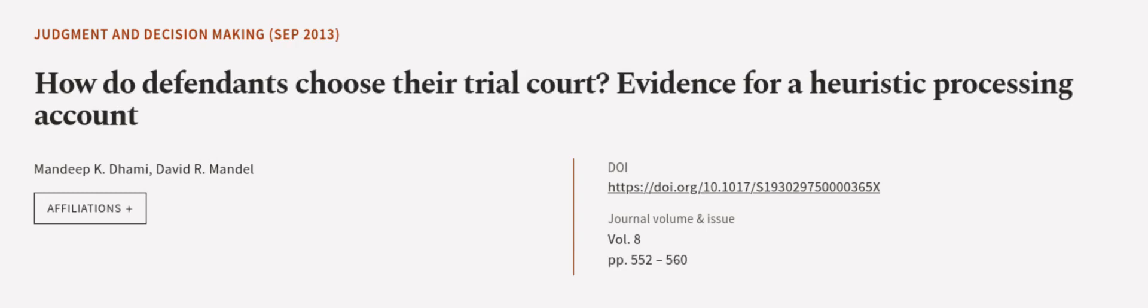This article was authored by Mandeep K. Dhami and David R. Mandel. We are article.tv, links in the description below.